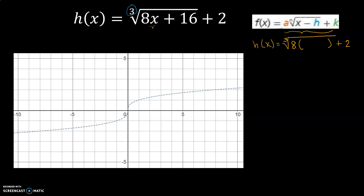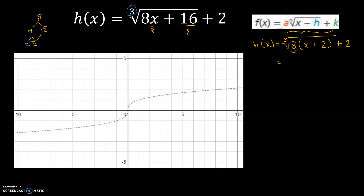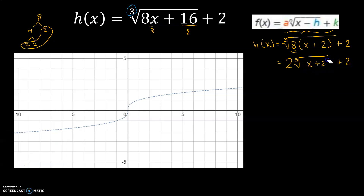I'm going to take that 8 out: 8x divided by 8 gives x, and 16 divided by 8 gives 2. So I've rewritten 8x plus 16 as 8 times (x plus 2). Since it's a cube root, I can take the 8 out — 8 is a perfect cube (2 cubed), so 2 comes outside the radical. I don't need the extra parentheses inside the radical because there's automatic grouping there.